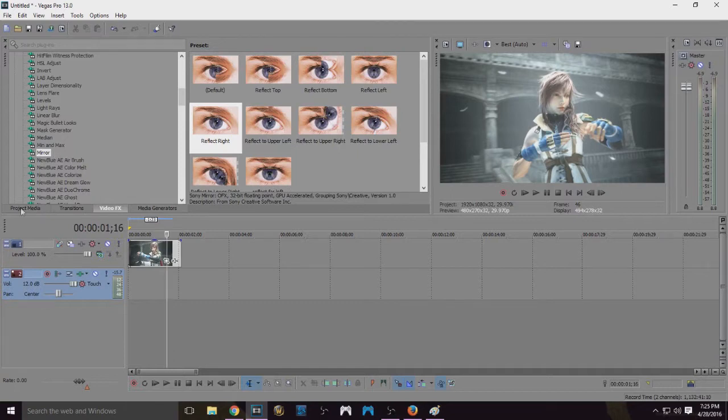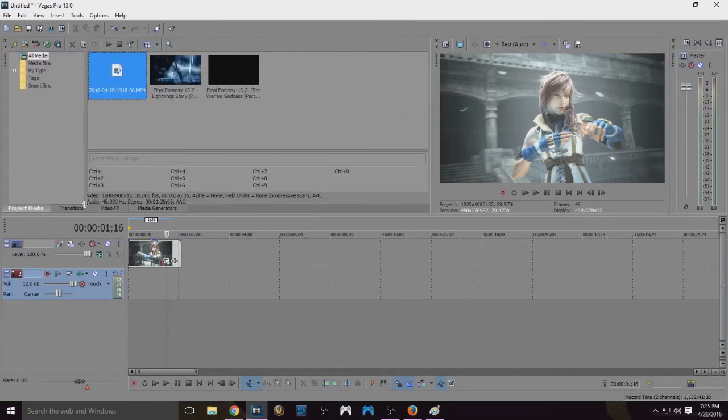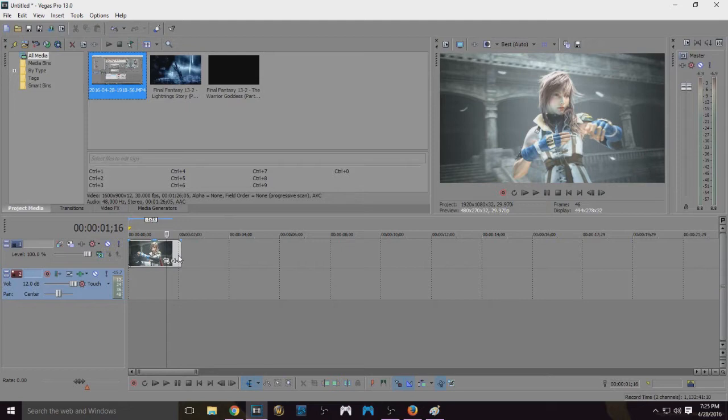Now, when you open, you have your project media, you put your clips down onto the timeline, and you pick your footage.